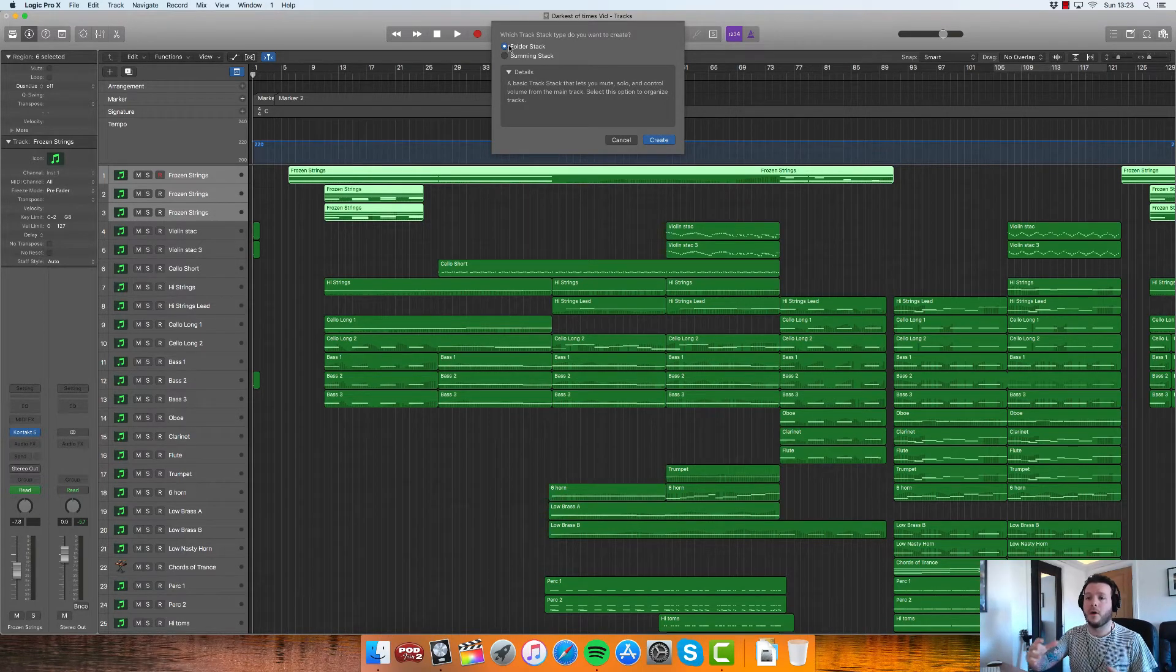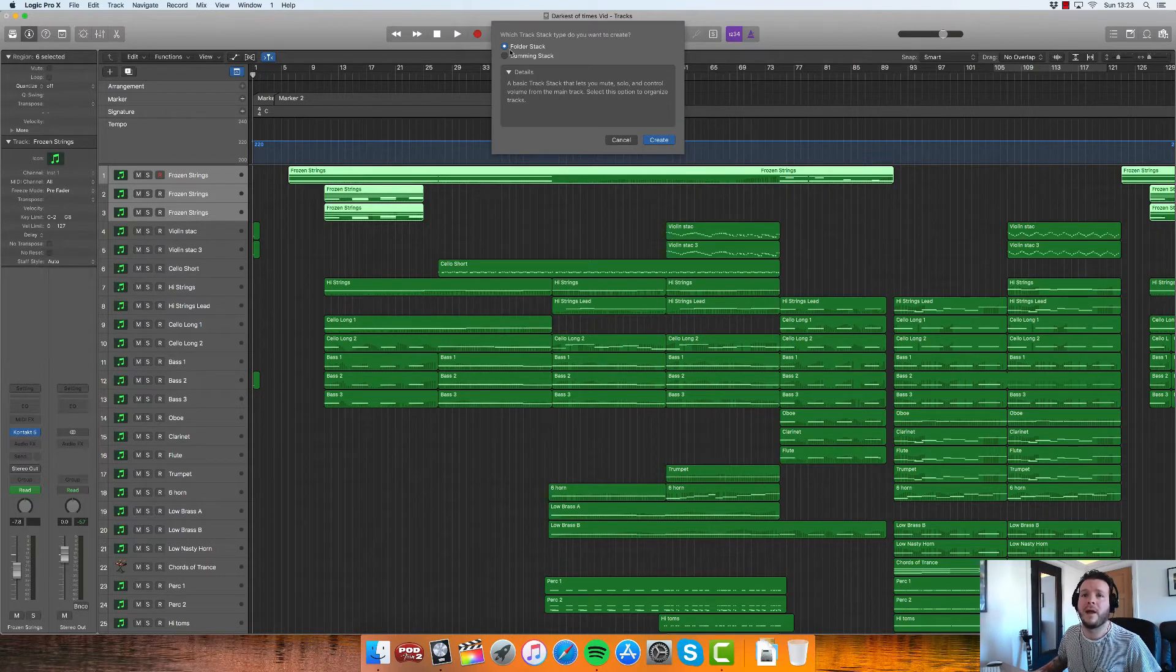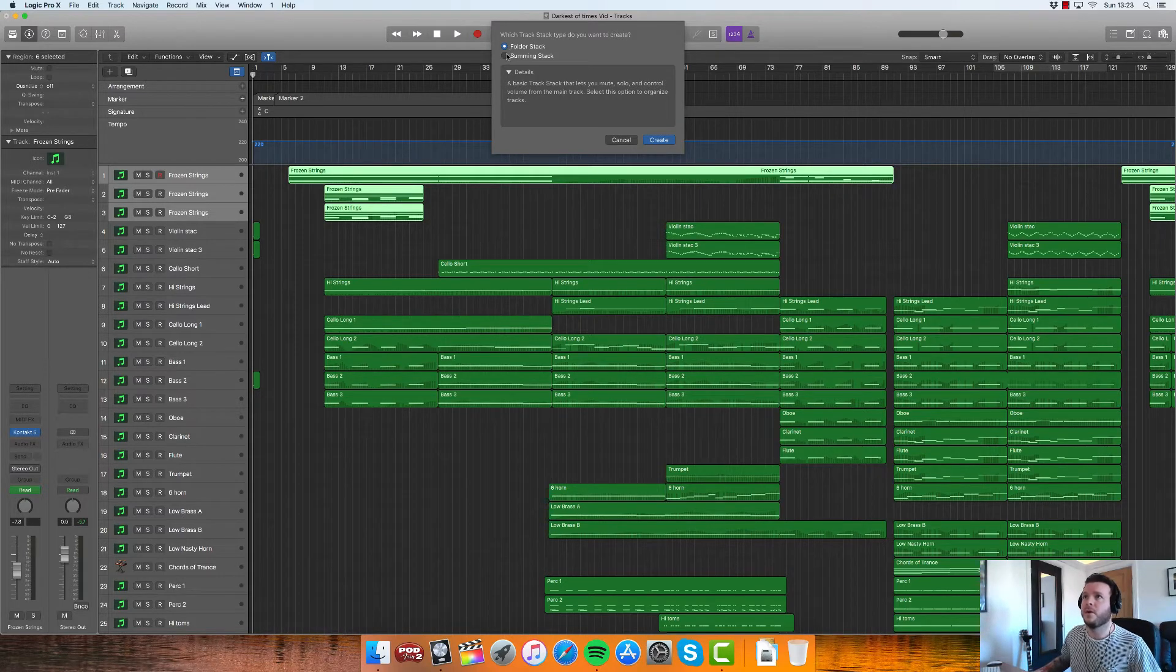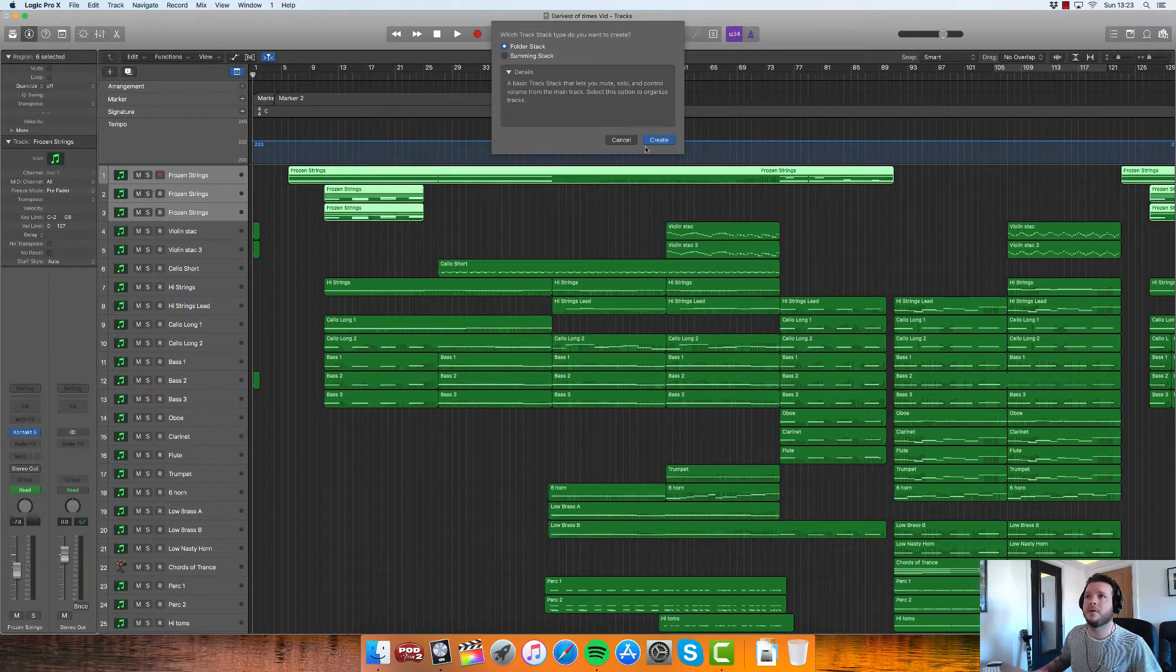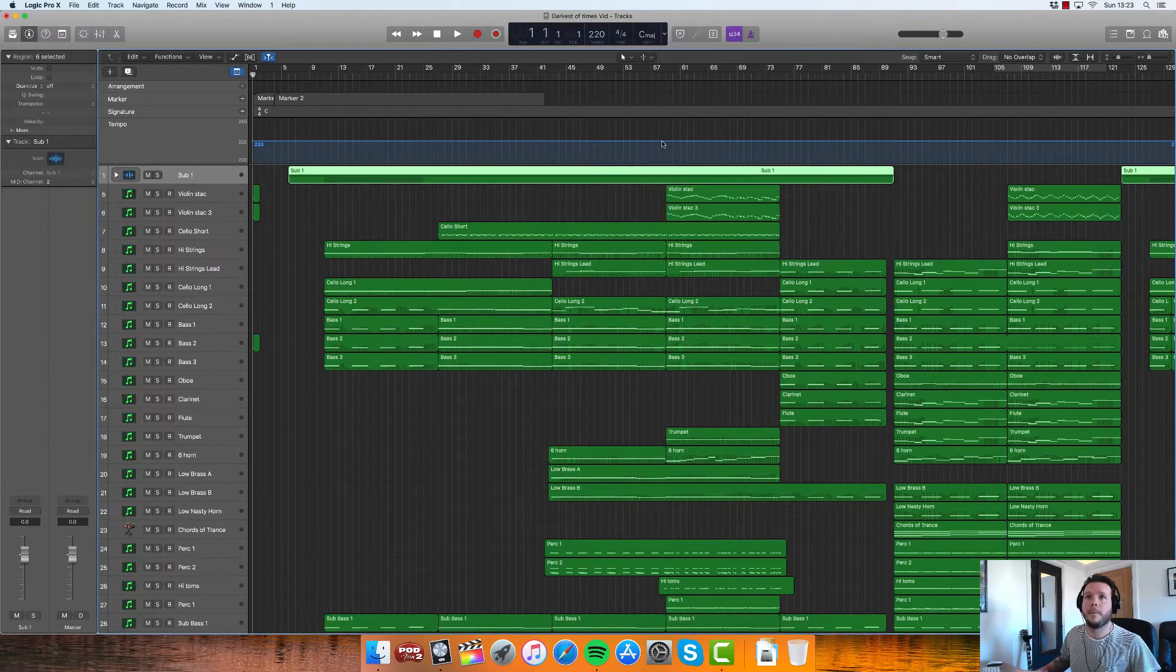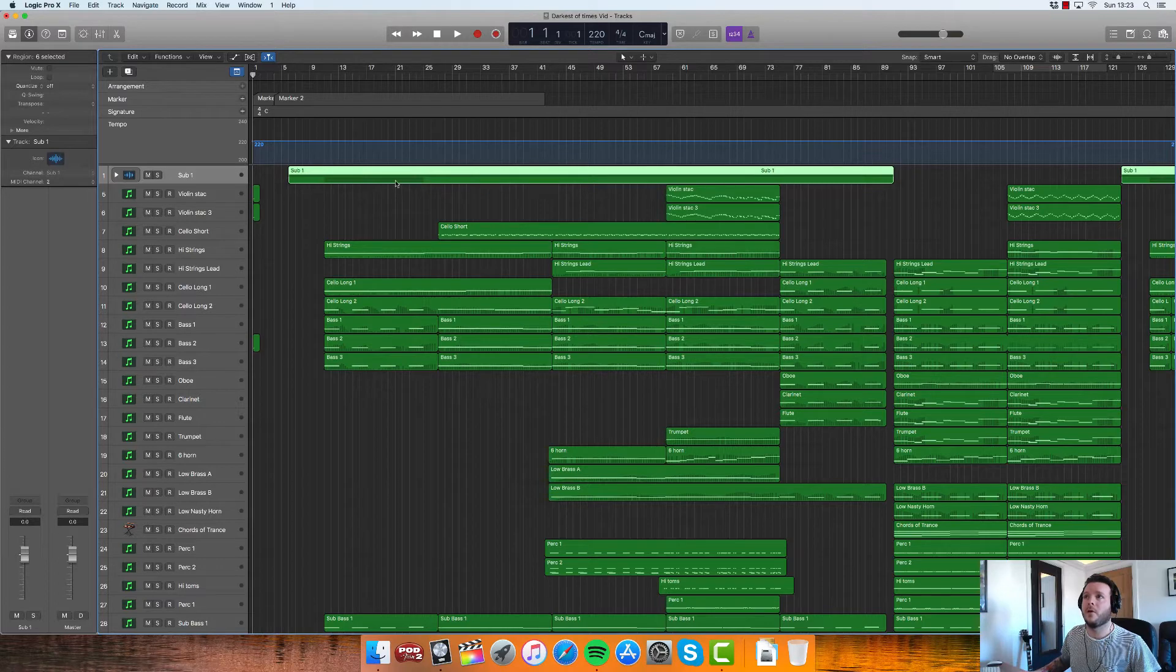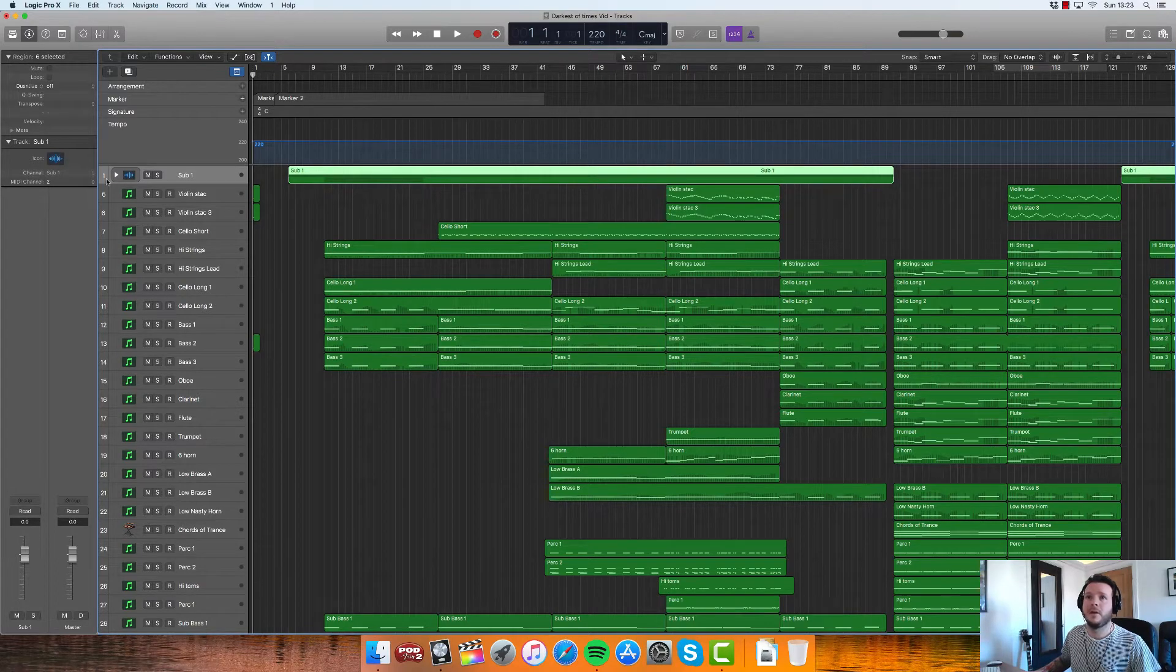You can't do anything to it really, other than adjust the volume. So I'll show you an example of what happens if you create a folder stack. You'll see there those mini tracks have been condensed. It's titled Sub One.